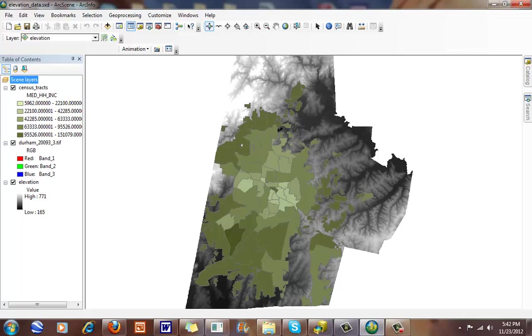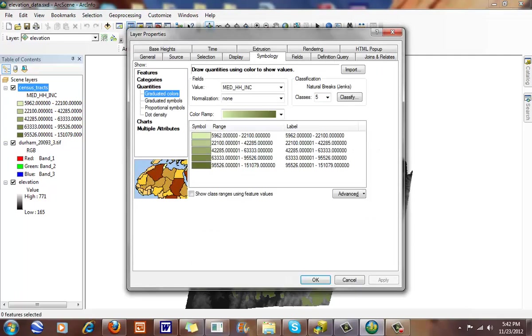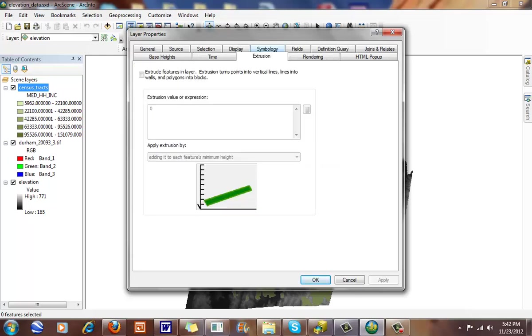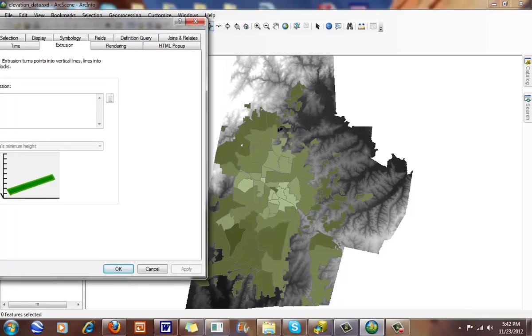Another thing that I can do is I can extrude these upward towards me. If I double click on this here, you can see I can look at extrusion, and it says extrude features and layer. Features turn points into vertical lines, lines into walls, and polygons into blocks.